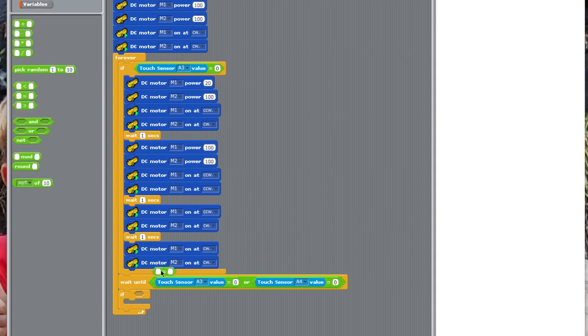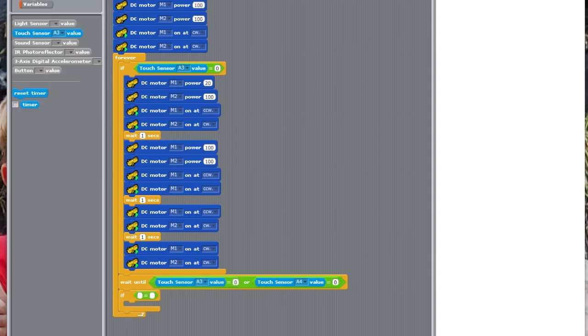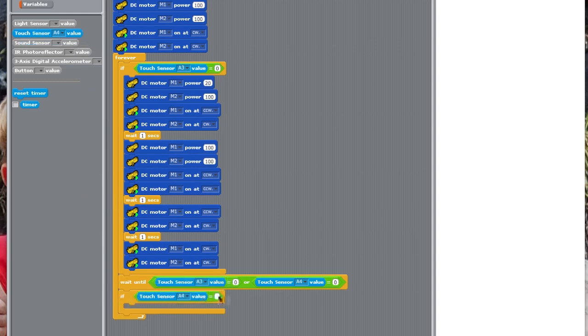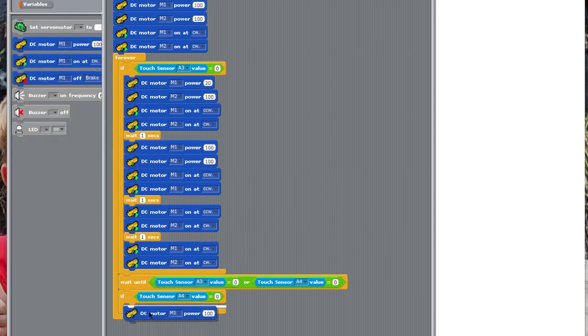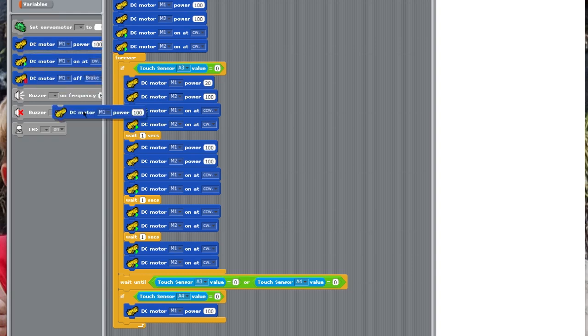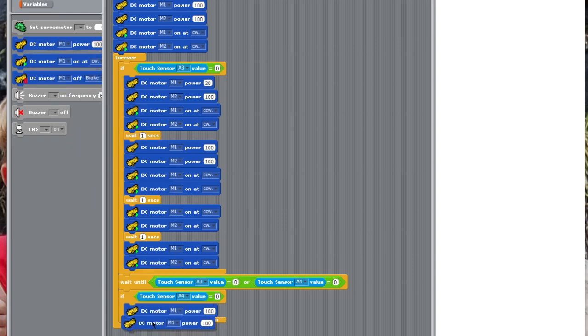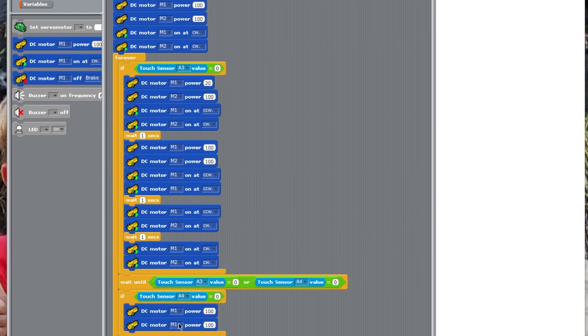Then, again, you're going to put in this equals. And, now, touch sensor A4 equals 0. You're going to repeat the same process, but in the opposite. So, motion DC motor M1 power to 100. Instead of having it at 20 and M2 to 100, we're going to change this to M2 and drop it down to 20. You're just going to continue repeating this cycle up here.